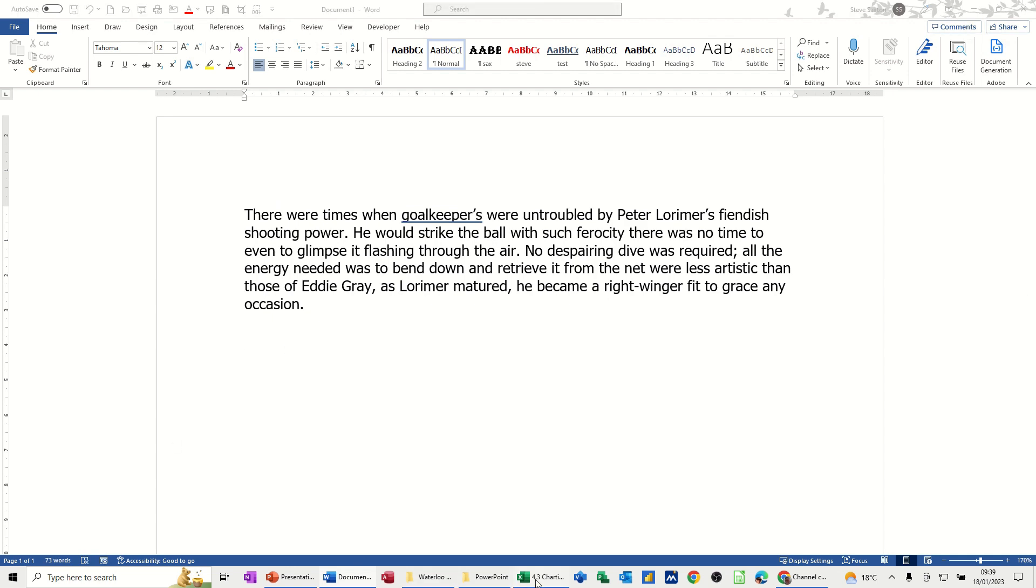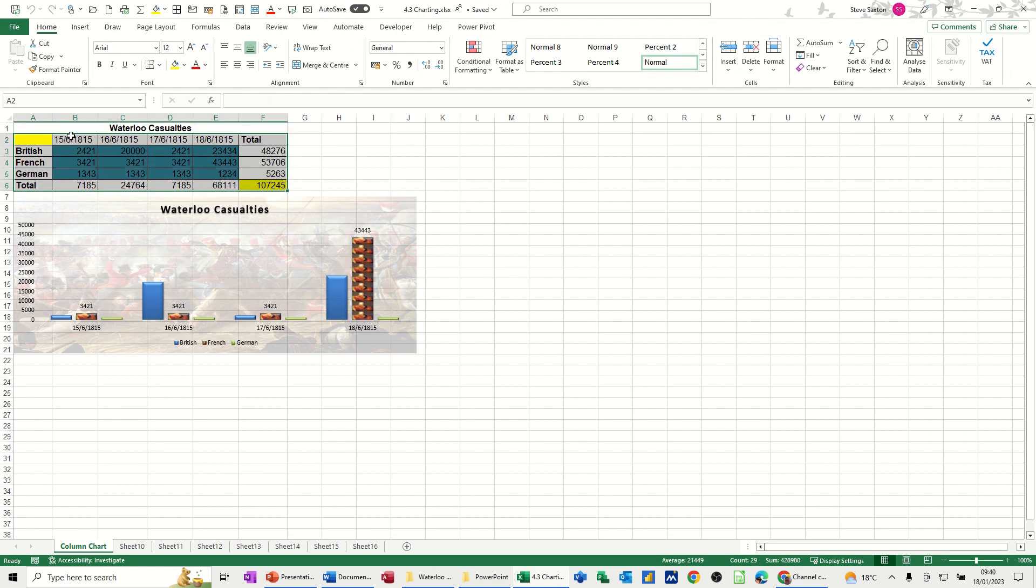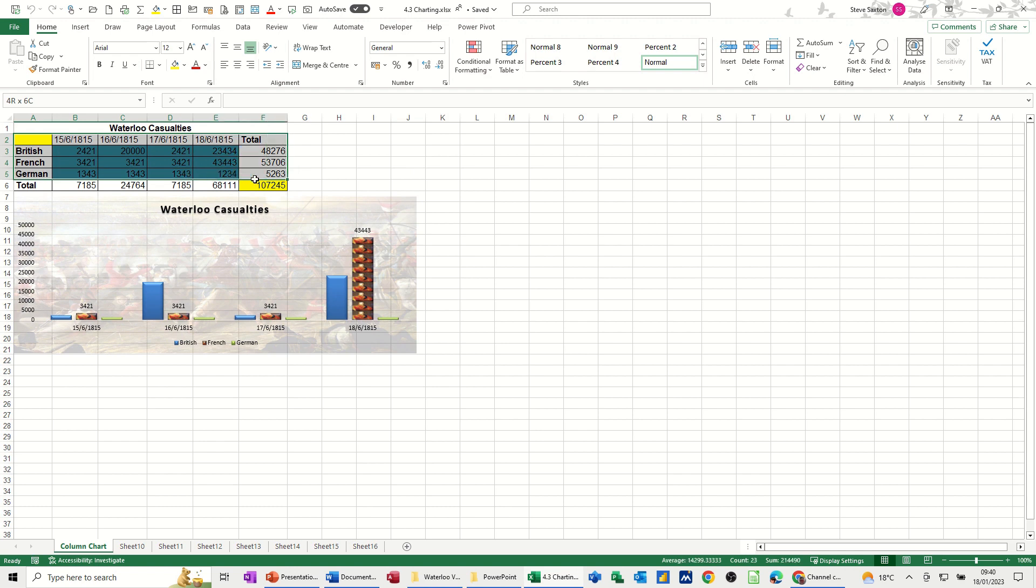let's say this is a management report that you're going to create and I want some data from Excel and I'll just go into Excel to get some data. So let's say I want this table of information. So I'll just highlight this. I don't want the title, I just want that bit. So I'll copy that.